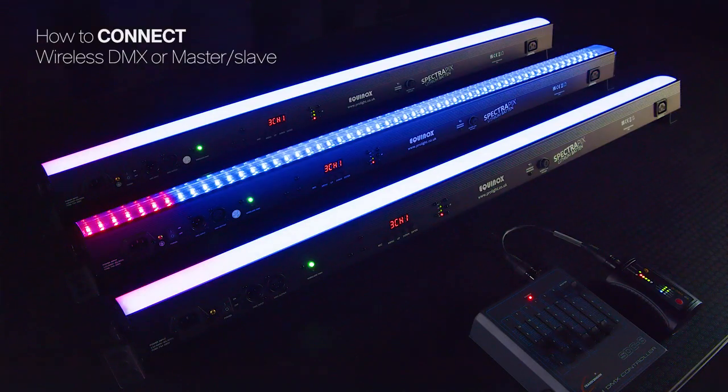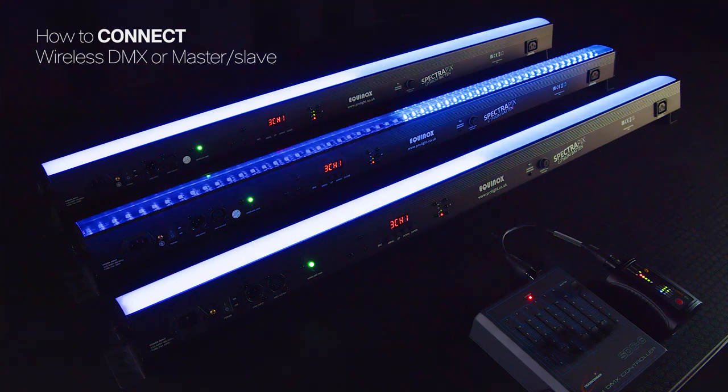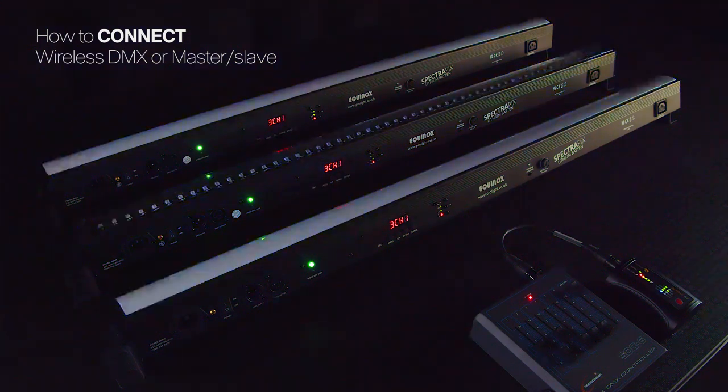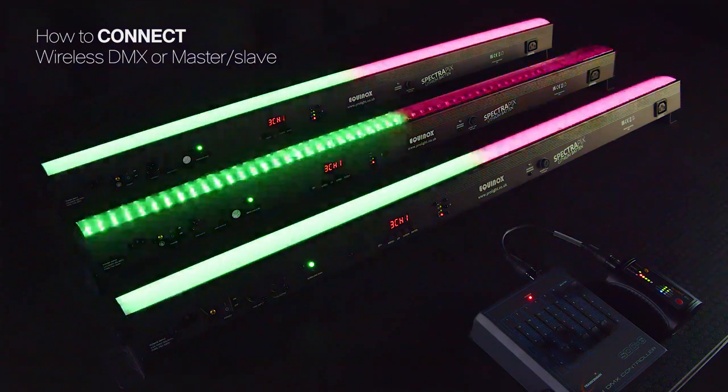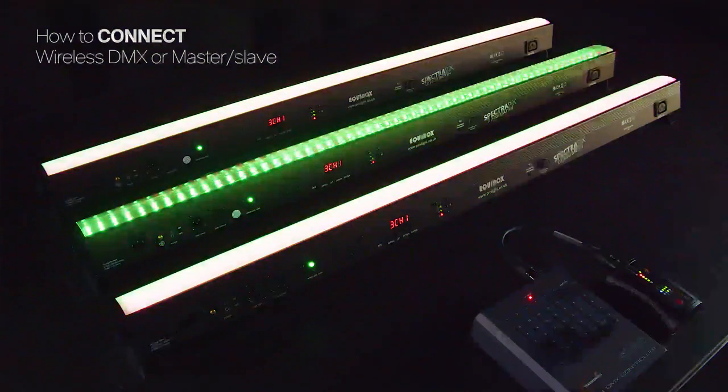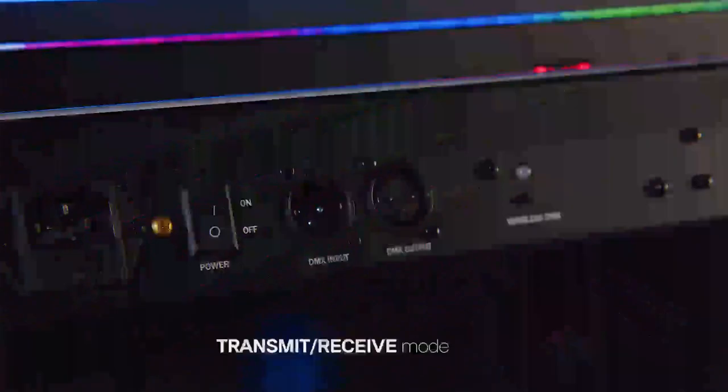How to connect your SpectraPix lithium baton wirelessly via DMX or Master Slave?